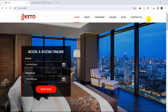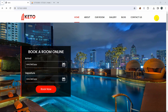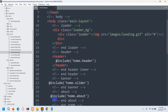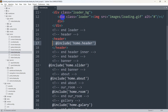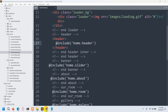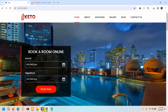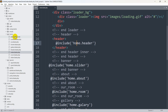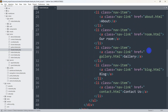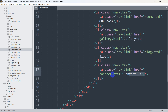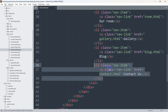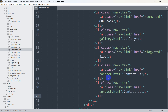First, we'll add login and registration buttons to the header. Let's go back to our code — in index.blade.php we have home.header, and inside the header we'll place the login and registration buttons. Let's open header.blade.php, which is inside the home folder. Scrolling down, we can see the 'Contact Us' list item, and after it we'll add two more list items.